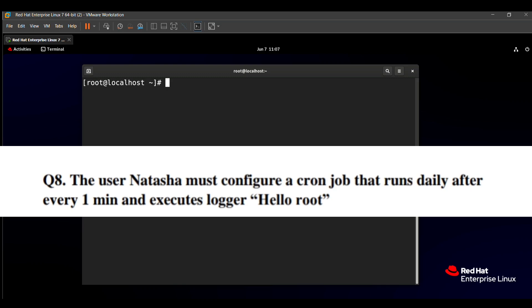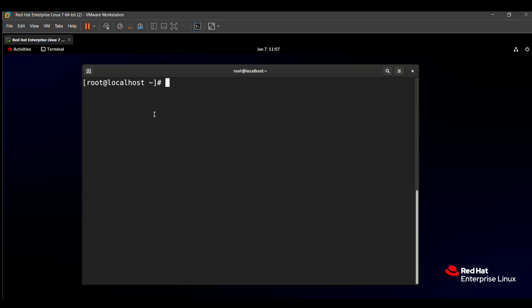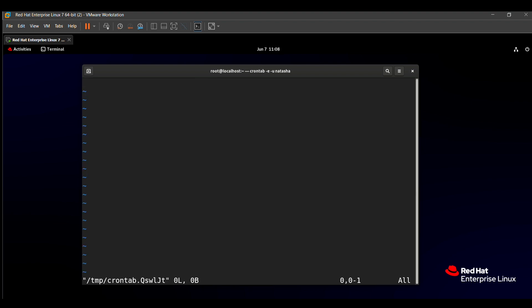First of all, there is a command related to cron jobs: crontab. Crontab is used to create a cron job. The command is 'crontab -e -u' for user. What is the user? The user is Natasha. After typing Natasha, you press Enter. After pressing Enter, it will automatically open the cron job file.